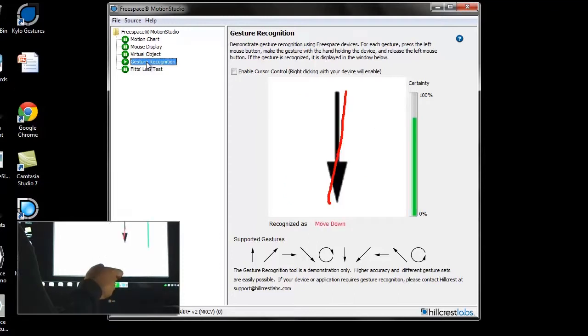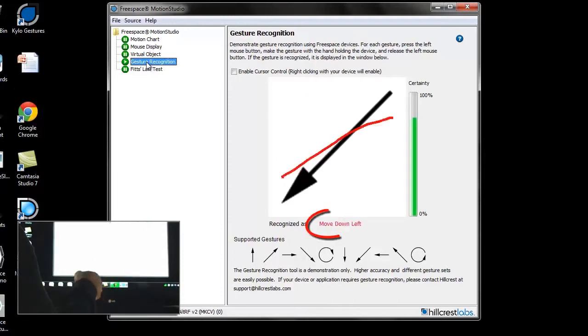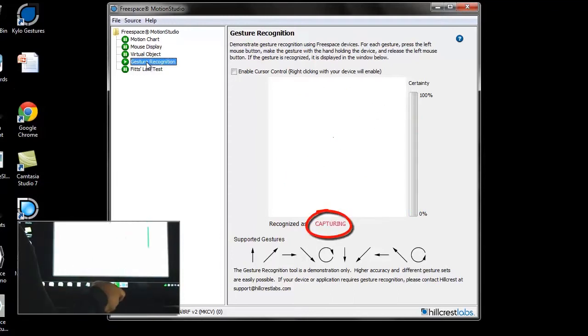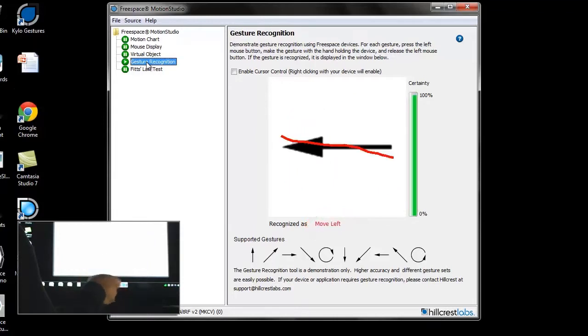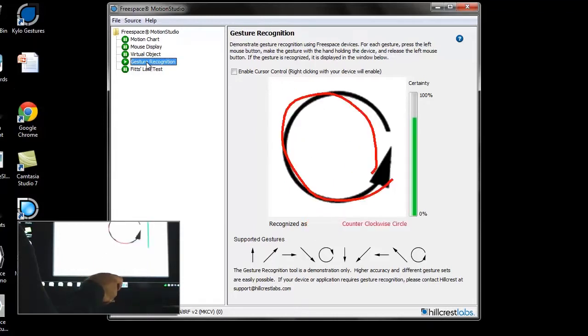Demonstrated here in the FreeSpace Motion Studio, the user can make the shape of an M with the cursor, and the motion engine outputs an M event, which could mute the TV for instance.